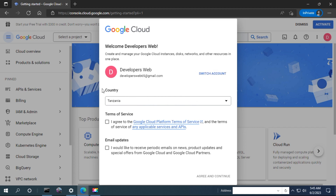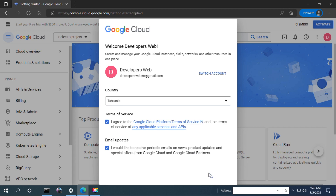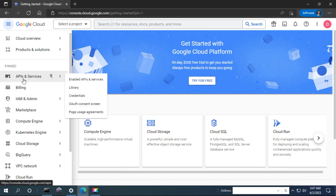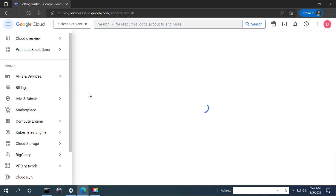Here is the profile. As you can see, there is a country section selected by default. You can check the terms and also check if you want to receive email updates. Once we are done, we are in the dashboard. Here we have to click on Credentials and then Create Credentials.